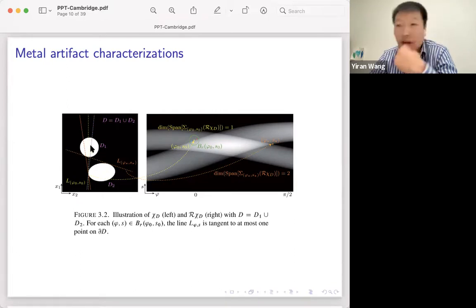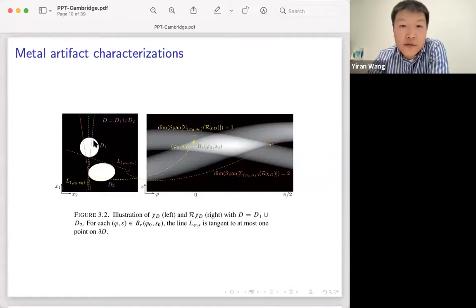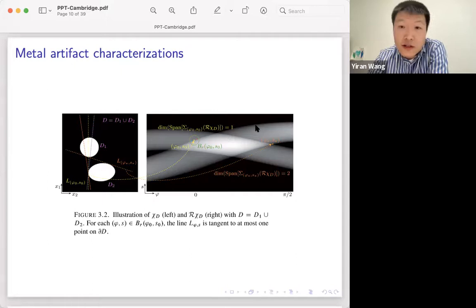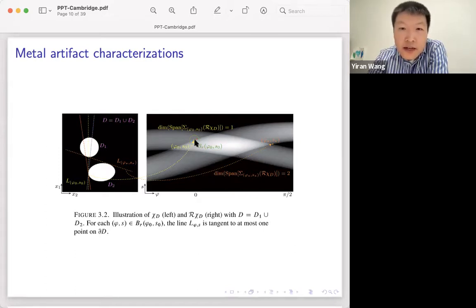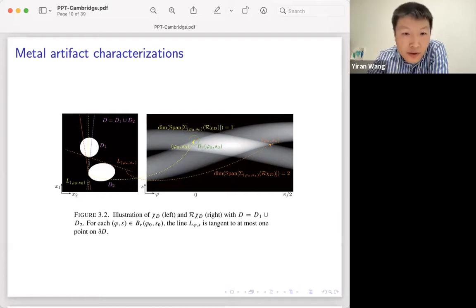Let me show why this condition implies that the existence of the streaking artifact is related to the dimension of the wavefront set of R chi_D in the sinogram. Suppose you have two metal objects D1 and D2 with strictly convex smooth boundaries. Looking at the Radon transform on the sinogram picture, because chi_D is the characteristic function — singular at the boundary of D1 and D2 — you get four curves in the sinogram, and R chi_D is singular along these four curves.